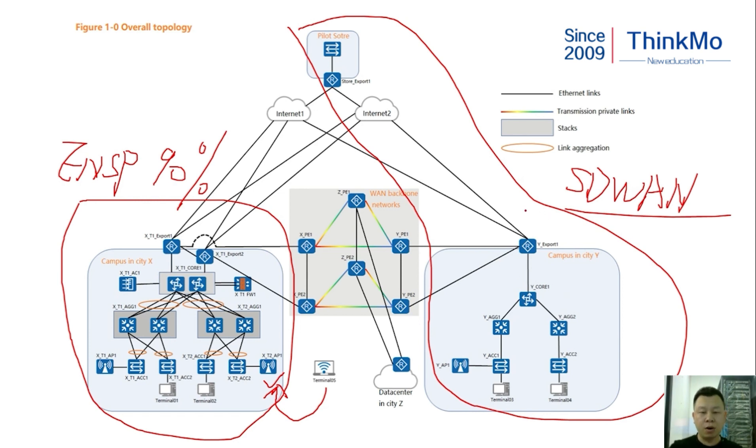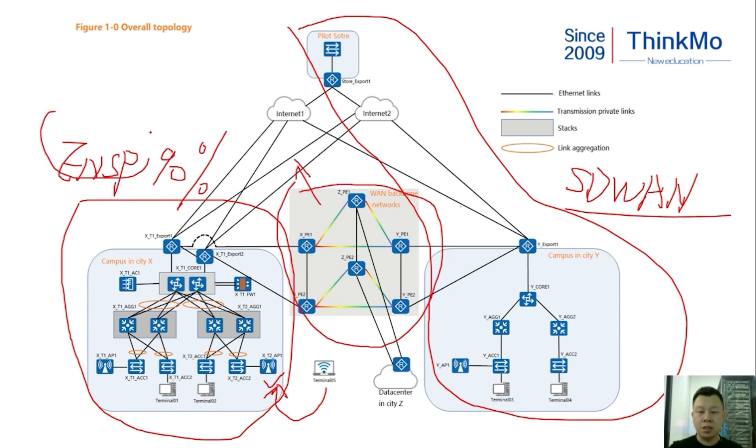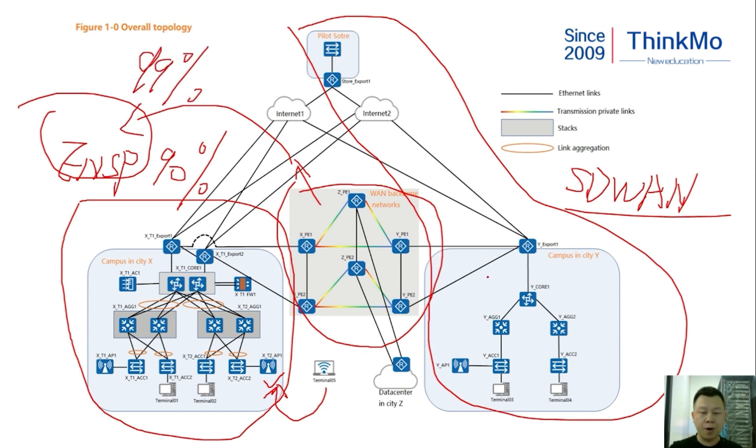And the middle part is our transmission backbone network. This network can also be implemented using ENSP, about 99% achievable. This introduction covers the entire topology.